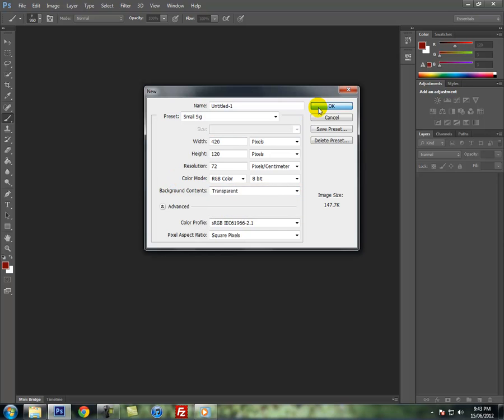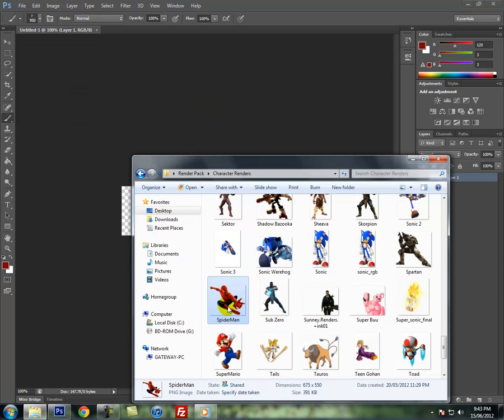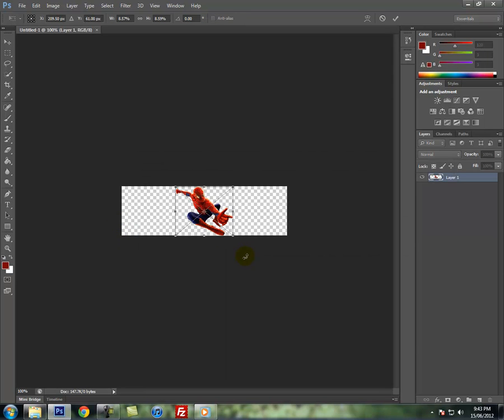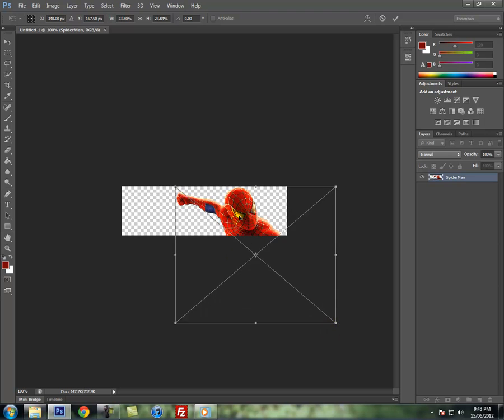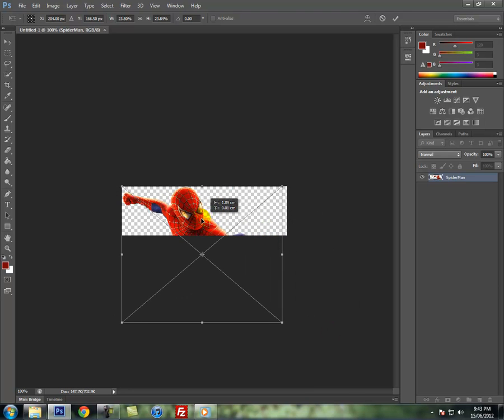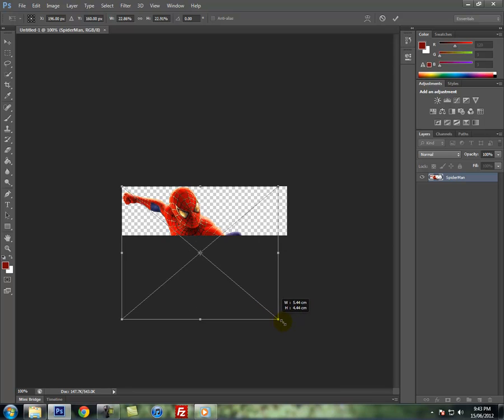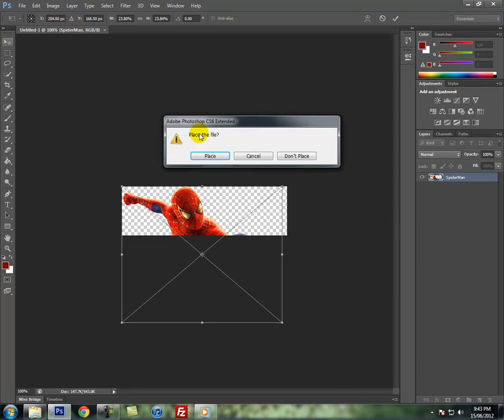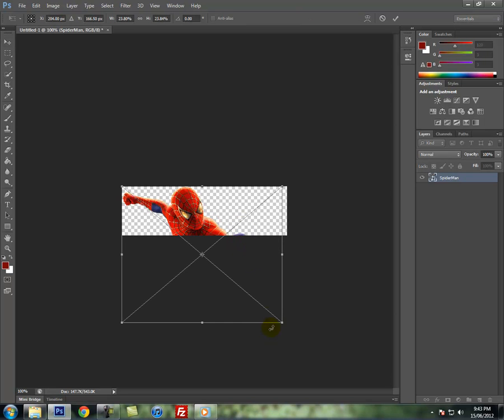Press OK. You can get any render you want. I'm going to use this Spider-Man example. Drag that in there and put it like this, big enough. Let's make it smaller like that.